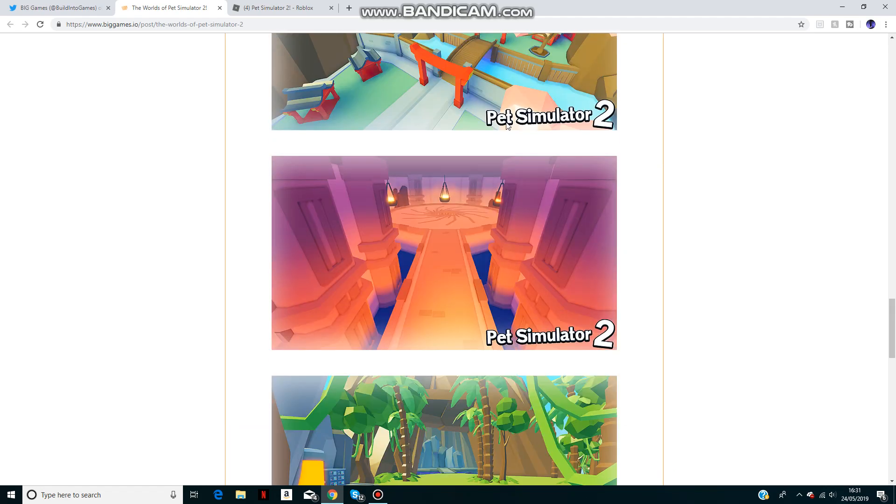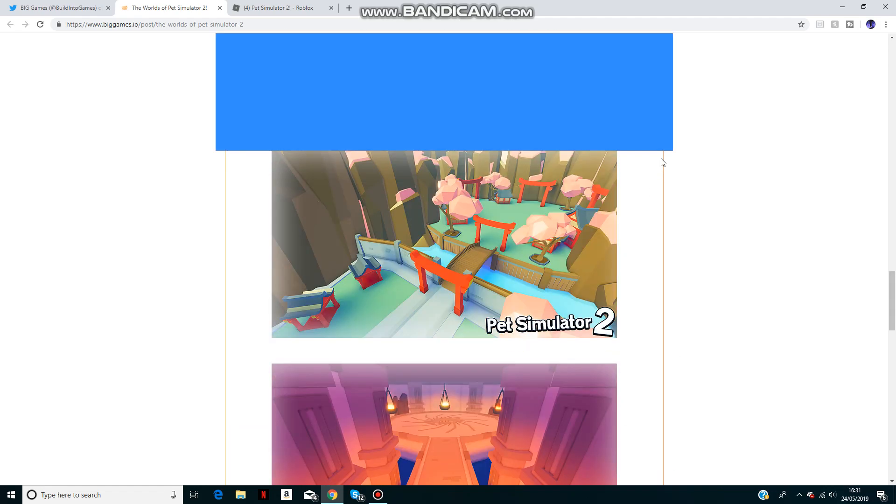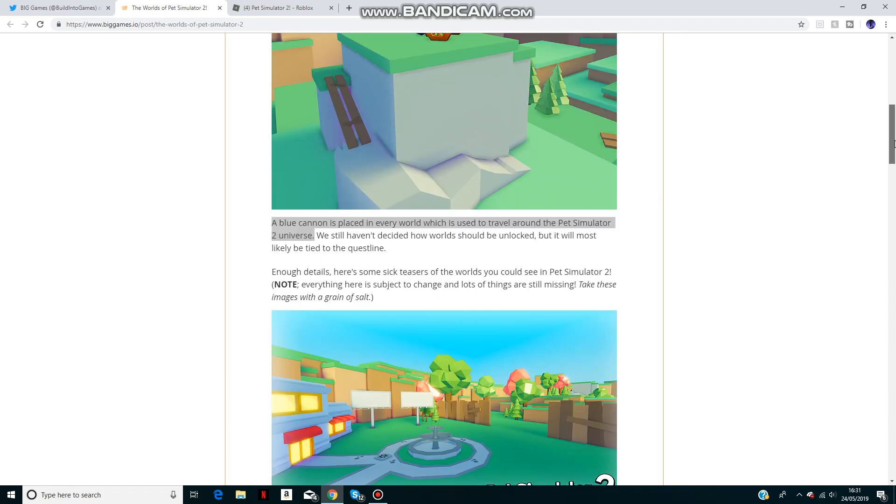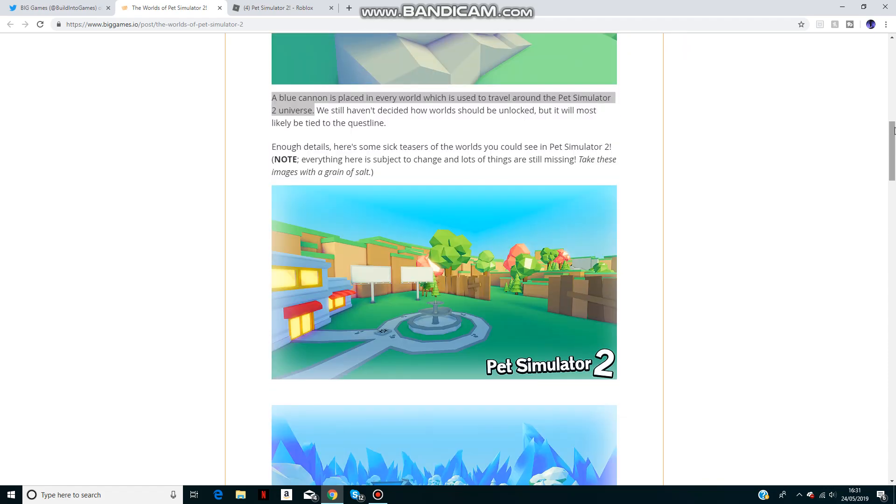Overall, the world looks really good. I think better than every other Roblox game I've seen.